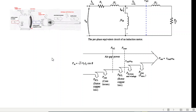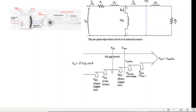Let me briefly explain what the air gap is. This is the stator circuit, and in the power diagram we have the power input, then the stator copper loss, then the core loss of the stator. After that, between the stator and the rotor there is a slight gap — that gap is called the air gap — so power in that gap is called the air gap power. With this much we'll now proceed.